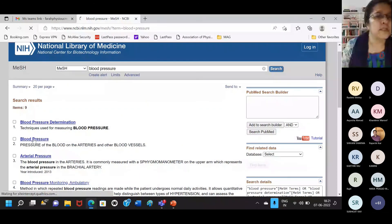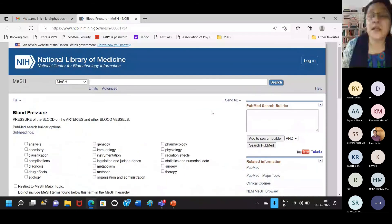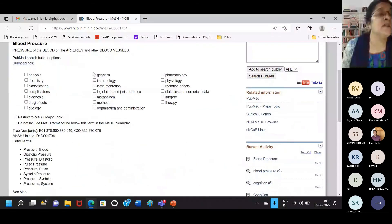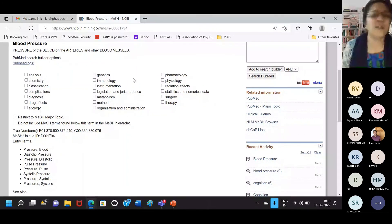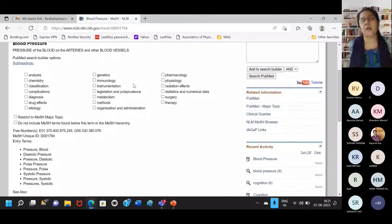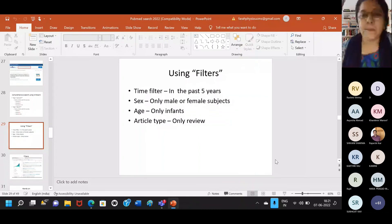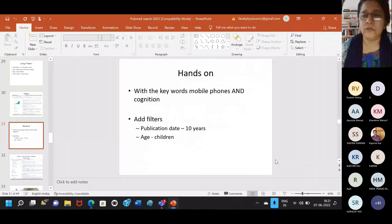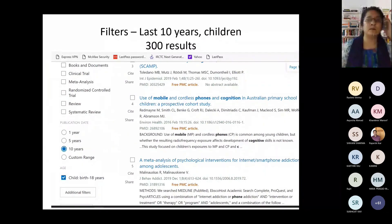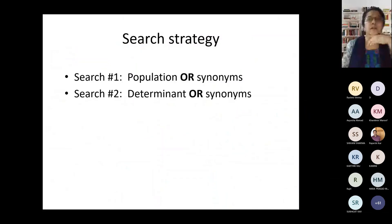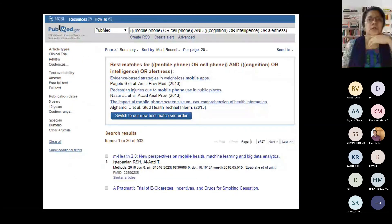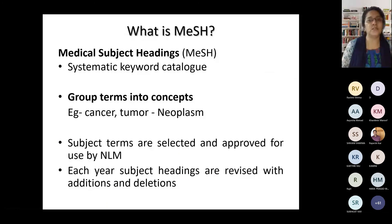There are also subheadings in MeSH. For blood pressure, there are a number of subheadings: maybe analysis, etiology, treatment, therapy, pharmacology, physiology — whatever you want to search. Accordingly, you can pick up your keywords and search. MeSH groups terms into concepts and is constantly being revised with addition and deletion.